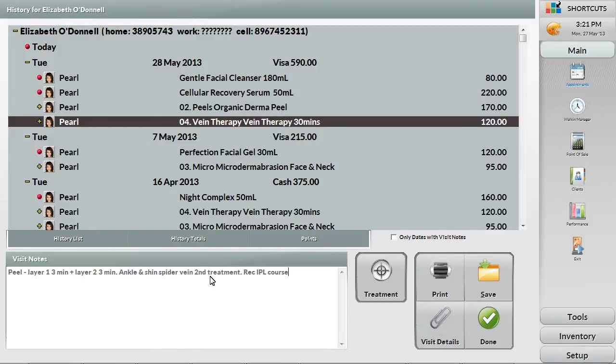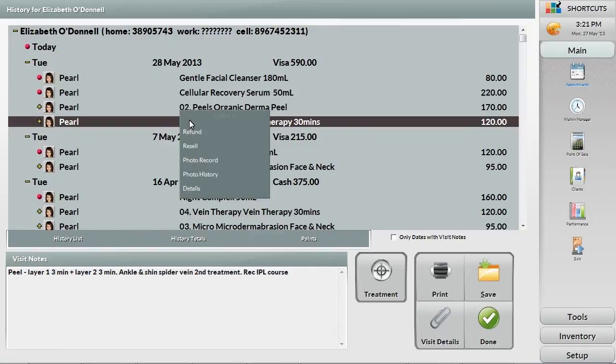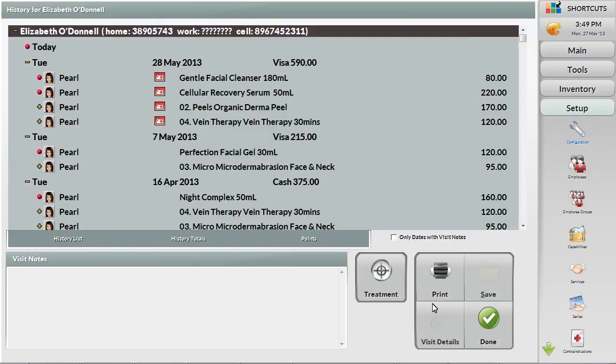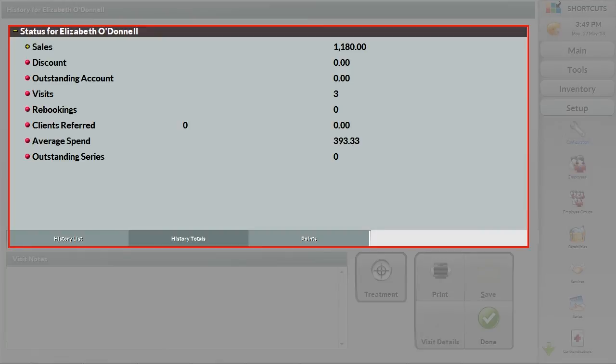Shortcuts also stores client photos in the client history. This feature is invaluable when it comes to particular services where a visual reference is necessary, such as tracking improvements. You can also see a total view, giving you top-level information about the client, such as the amount the client has spent, number of clients referred and the average spend, among other values.